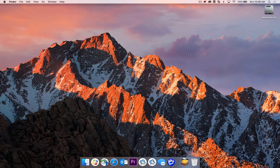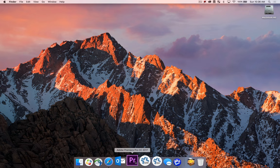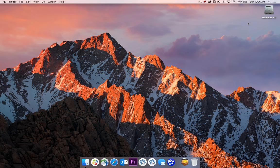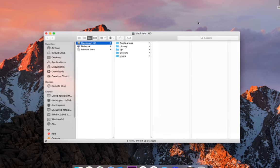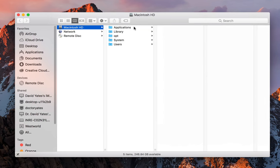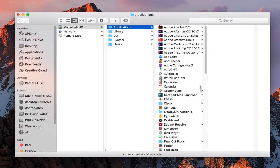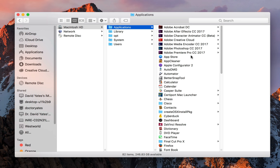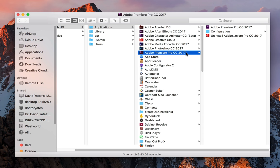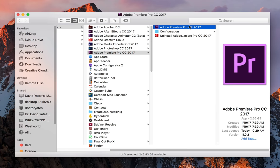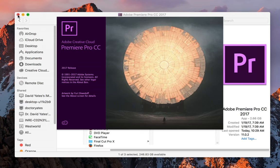To launch Premiere, you can either locate it on the dock or through your hard drive. Navigate to Applications, you'll see the Adobe Premiere Pro CC 2017 folder, and inside there you will see the Adobe Premiere Pro application. If I double click it, it will launch.